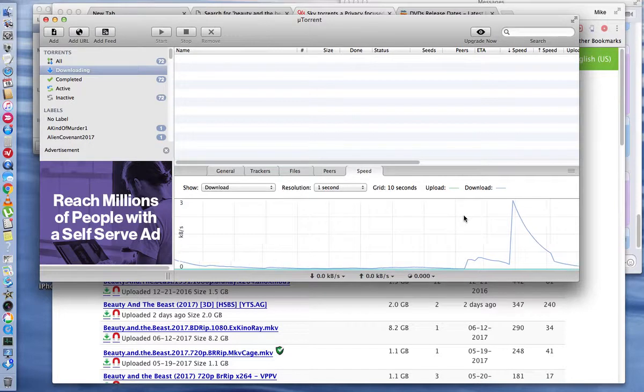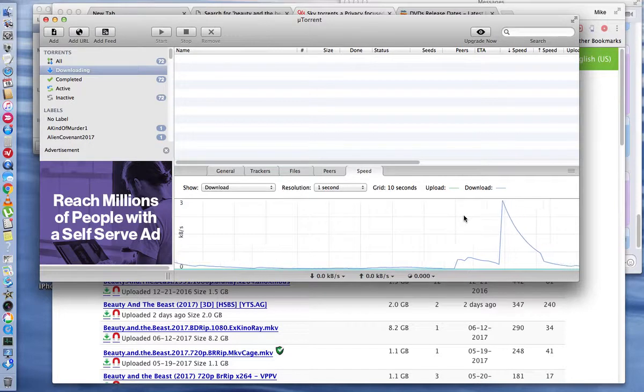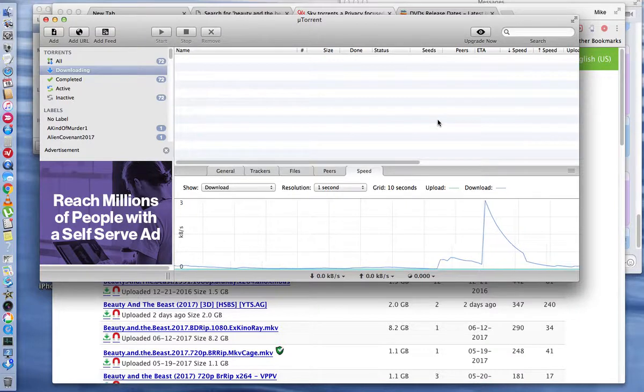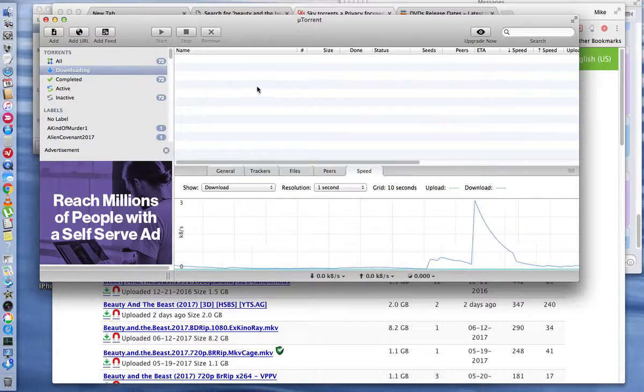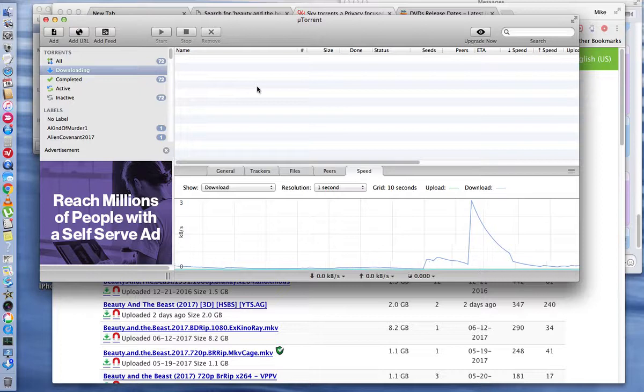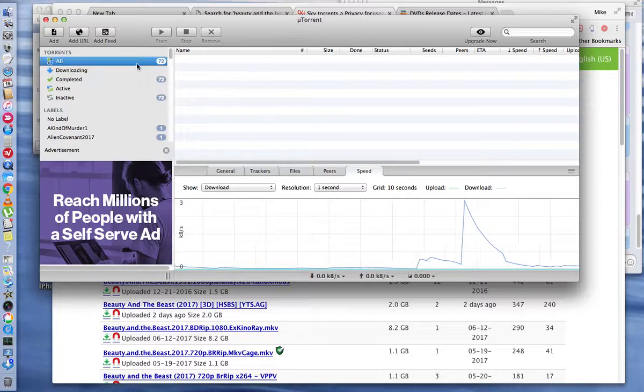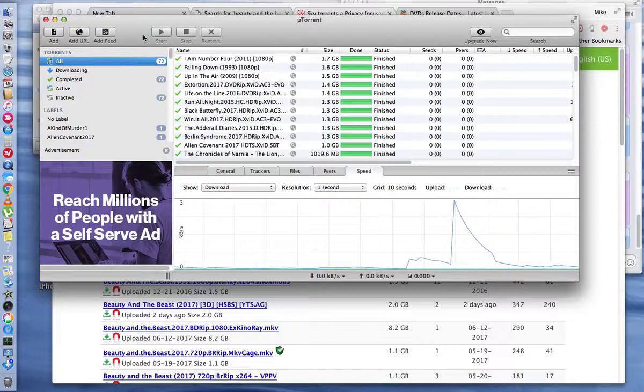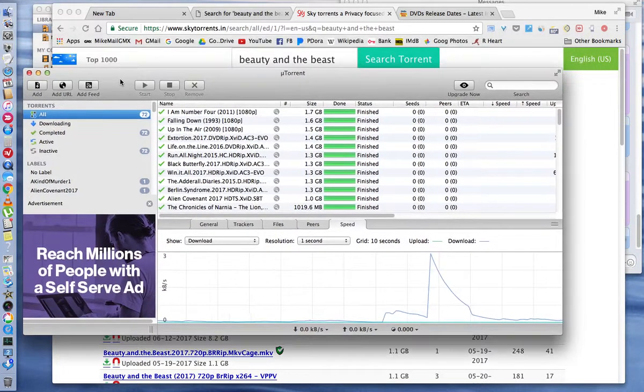That's good because if you get a movie that's downloading real slow, then you just go back to your torrent site, Extra Torrents or Sky Torrents, and pick a different movie that's got more seeds or that you think will download quicker. So that's just a quick look at Micro Torrent.